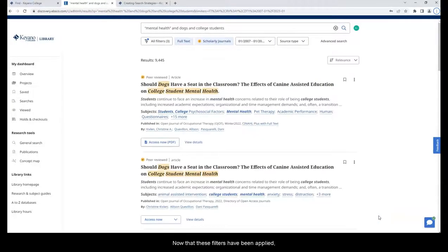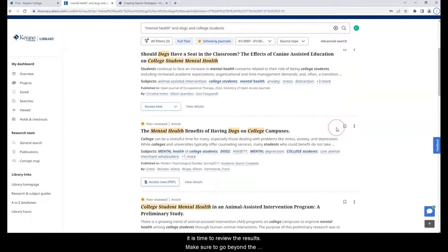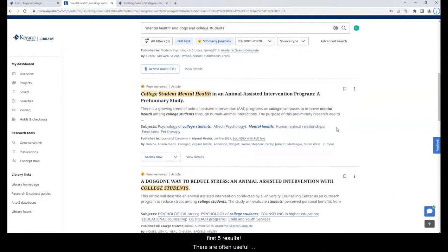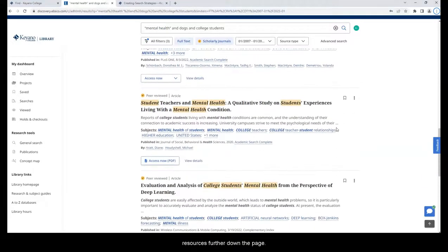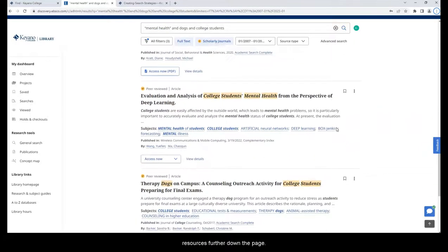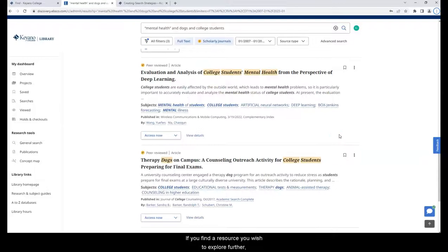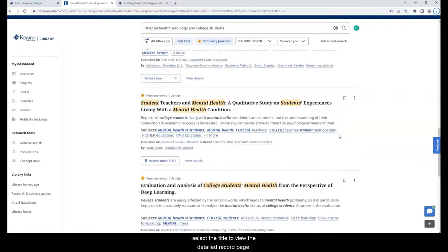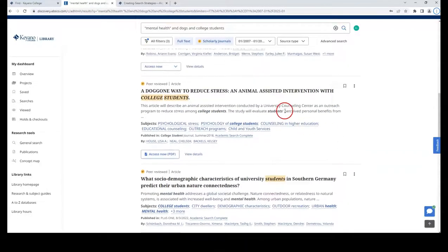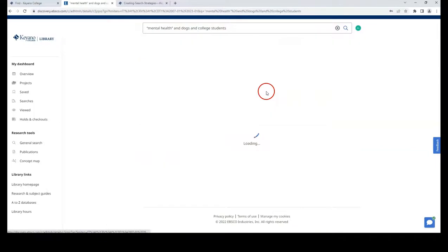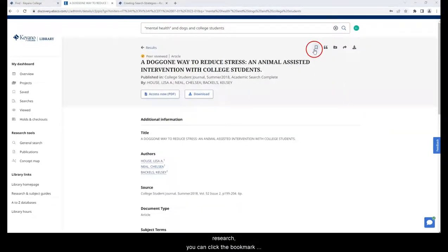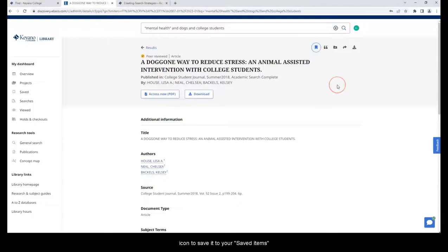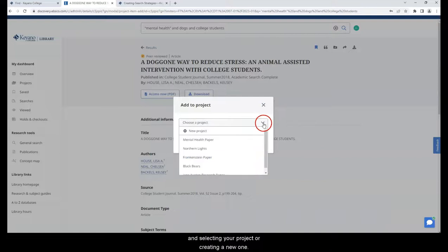Now that these filters have been applied, it is time to review the results. Make sure to go beyond the first five results. There are often useful resources further down the page. If you find a resource you wish to explore further, select the title to view the detailed record page. If it's a resource you want to use or possibly use in your research, you can click the bookmark icon to save it to your saved items or add it to your project by clicking on the folder icon and selecting your project or creating a new one.